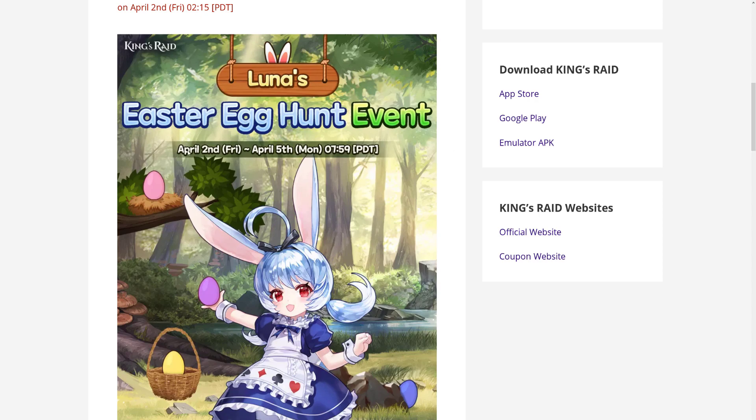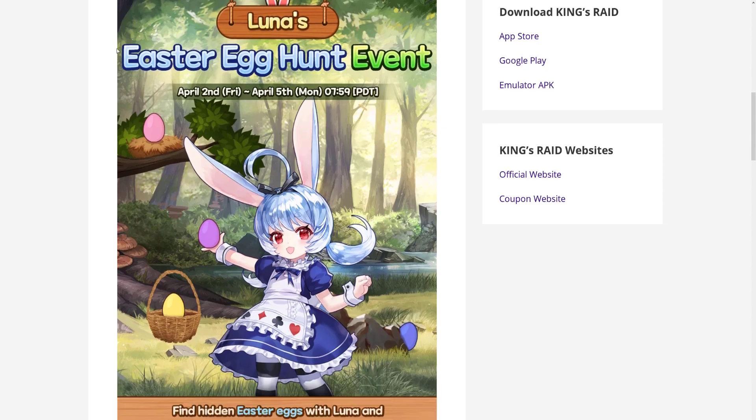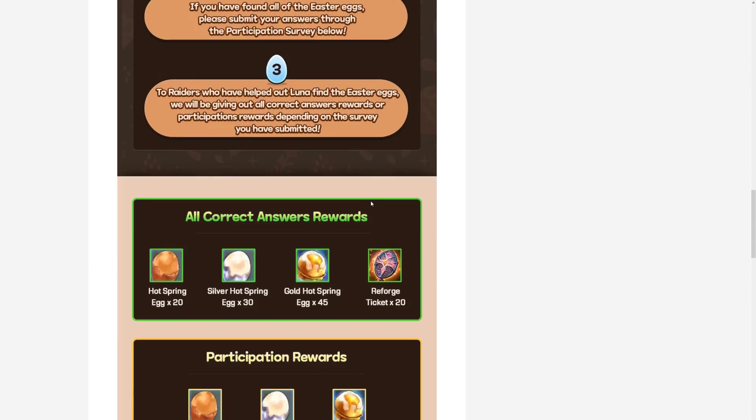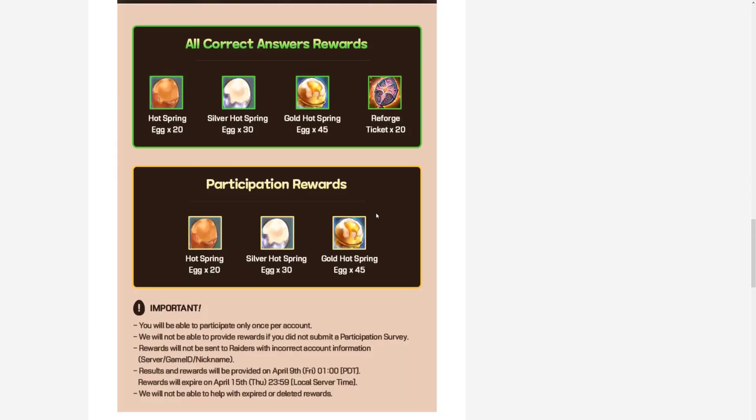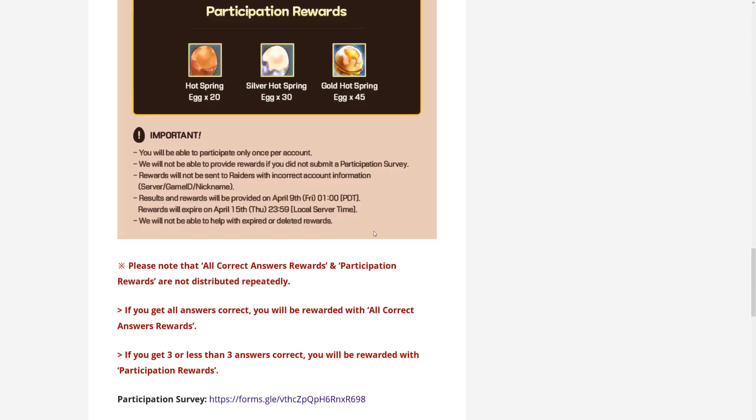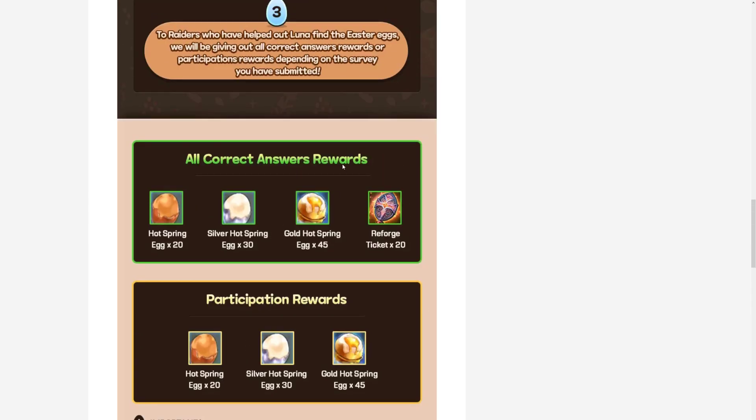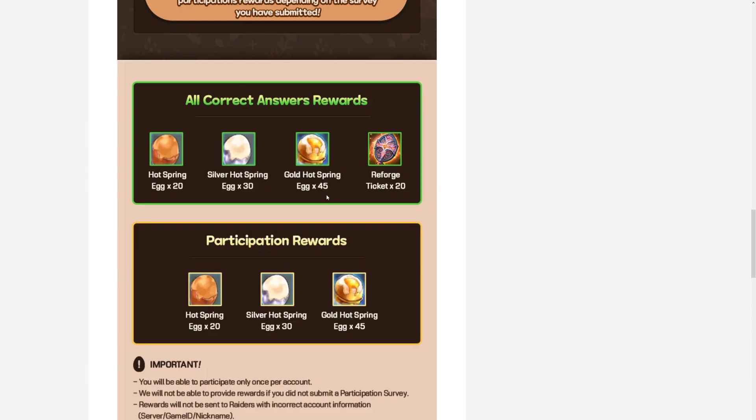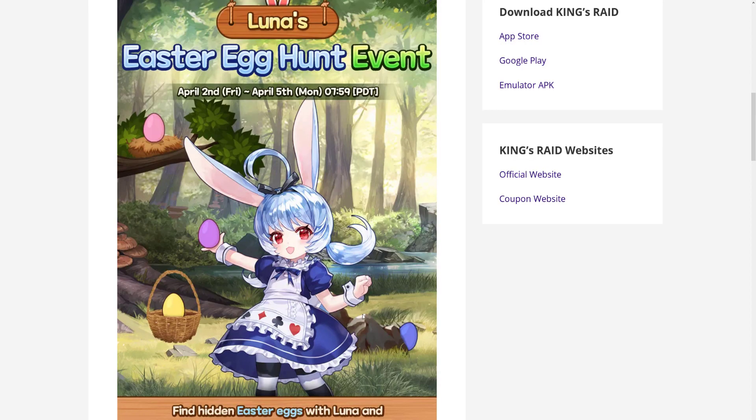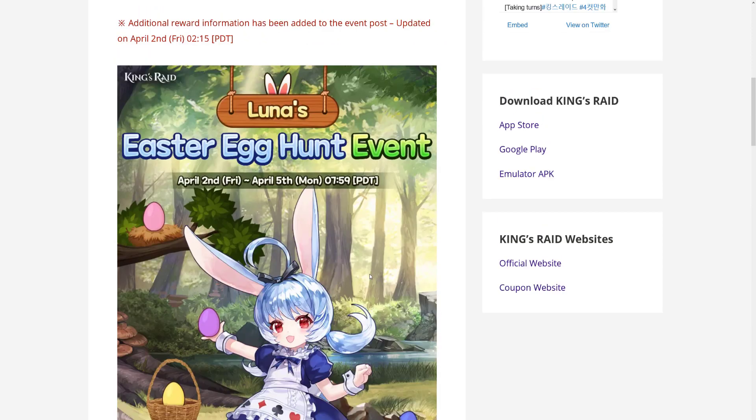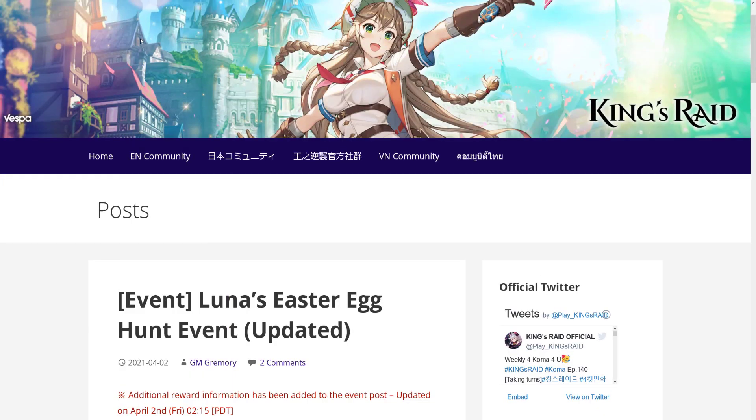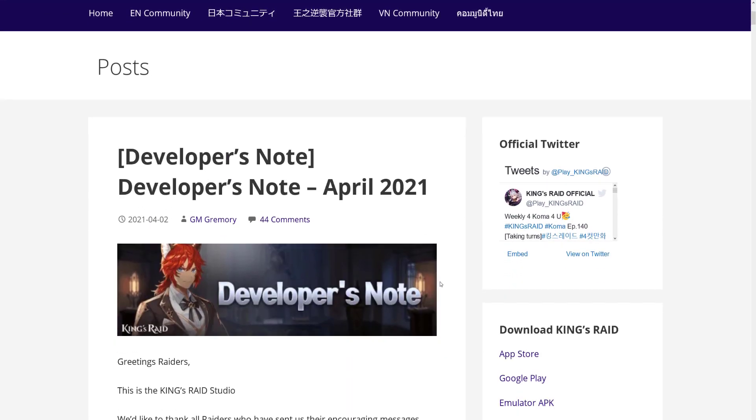So this one is going on from April 2nd to the 5th, and basically you just need to see where the eggs are on this picture, and then fill in a Google form as usual. It's in the post itself, and if you get all the answers right, then you get all of this stuff. If you do not get all answers right, then you get this stuff. Reforge tickets are really good. I will definitely fill this stuff in just for that. It's not a terribly hard event, I would say, but if you are struggling with it, the answers are in the comment section below.